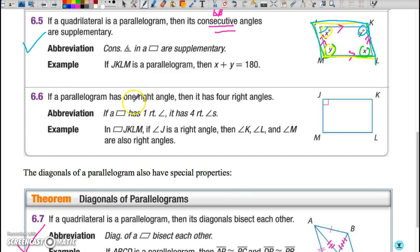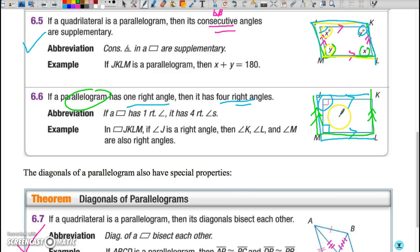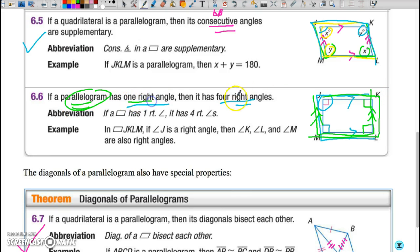Moving to Theorem 6.6: if a parallelogram has one right angle, it's going to end up with four right angles. This is again an application of the consecutive interior angle rule. If angle J is 90 degrees, consecutive interior angles between parallel lines must add up to 180 degrees, which means angle M must be 90 degrees as well. Since JM and KL are parallel by definition, angle M plus angle L must be 180, so angle L must be 90 degrees. Using the same logic, angle K is also 90 degrees — giving us four right angles.